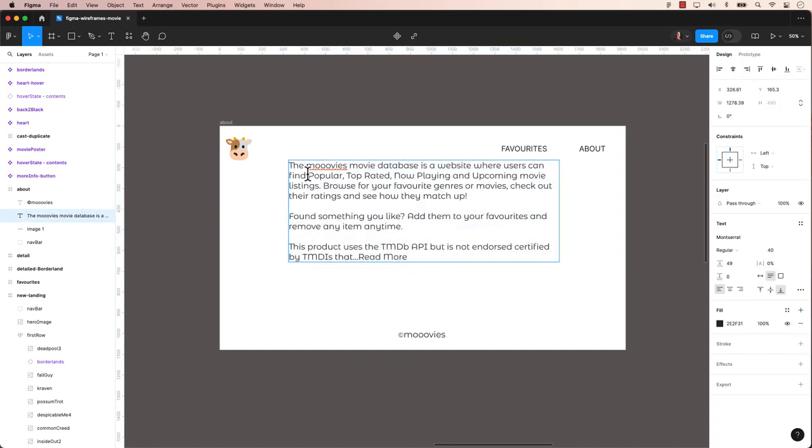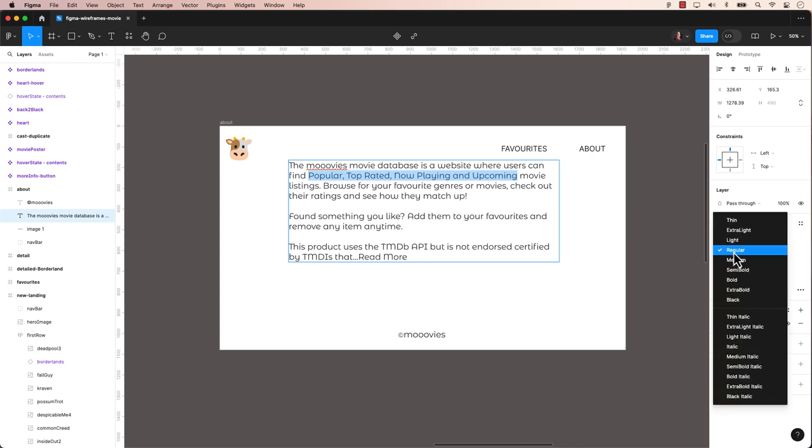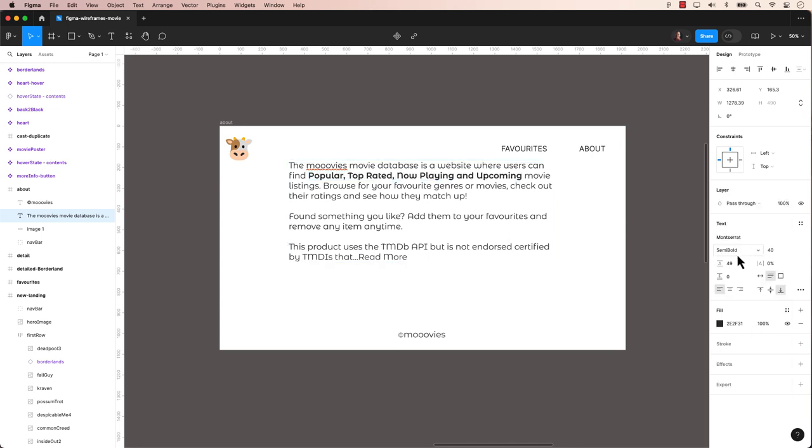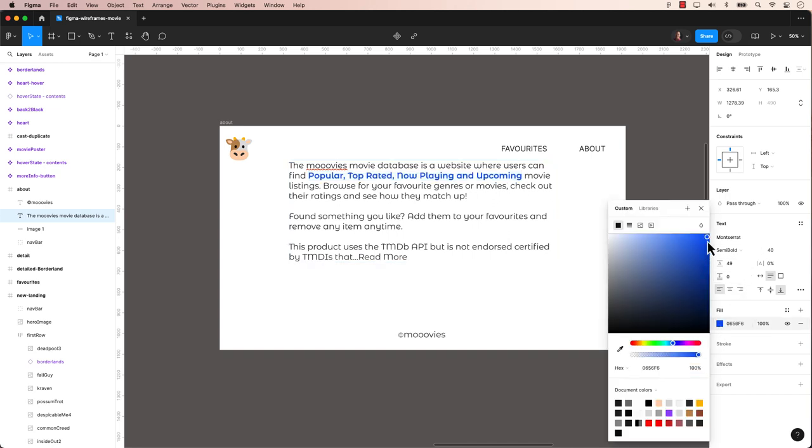Welcome back to another Figma tutorial. Today we will demonstrate how to work with typography in Figma. I know, sounds easy right? Typography is not just about picking a font. It's about how you use it to convey your message.